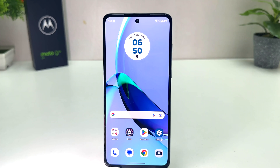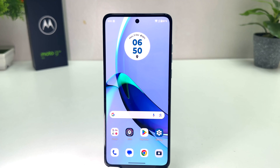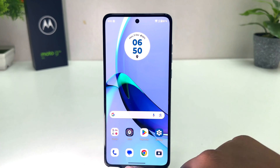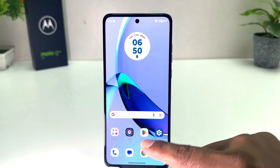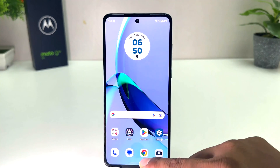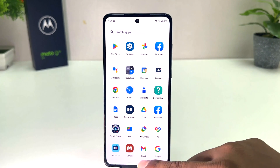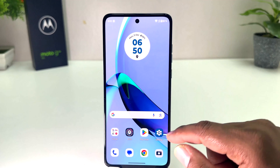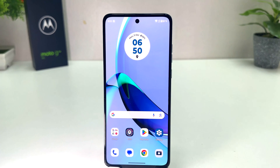You might have recently bought this Moto G84 and you are wondering how to enable the navigation bar. Maybe in some cases your phone's navigation bar is off and now you're looking for how to enable it.